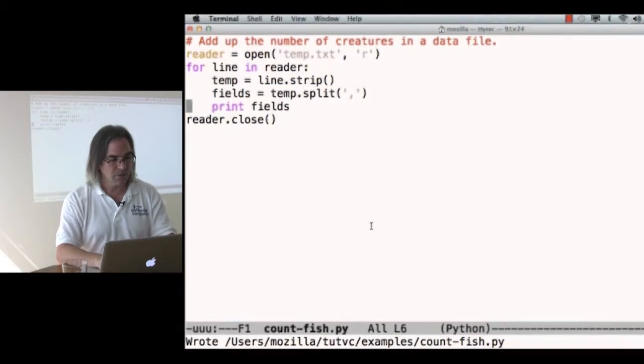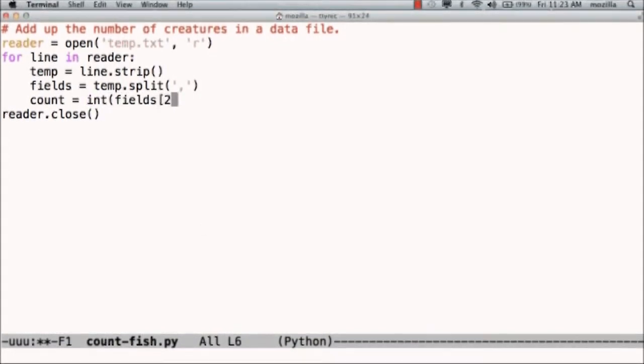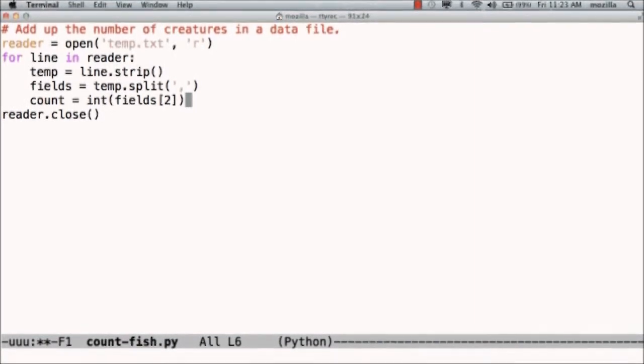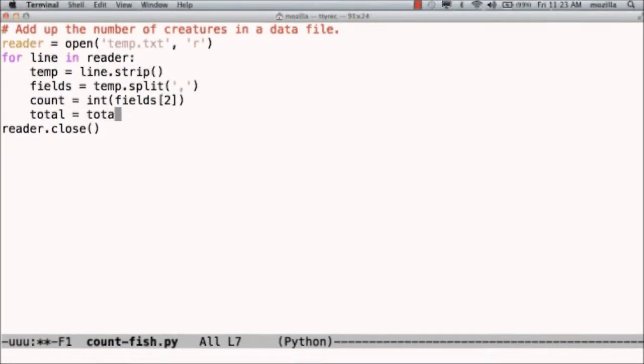So, count is int of fields two. Date, species, count, so this is the one I want, but we count from zero, so zero, one, two. Fields two is going to be the count as a string, so I have to convert it to integers, and then I say total is total plus count.